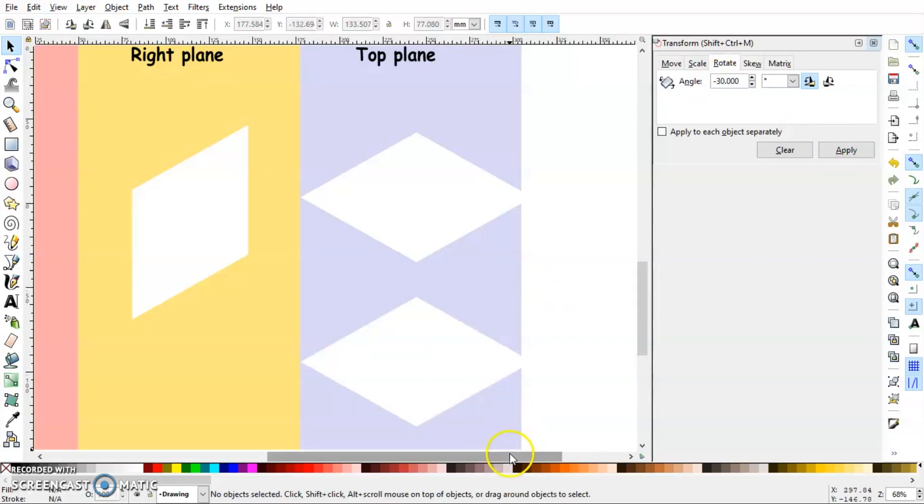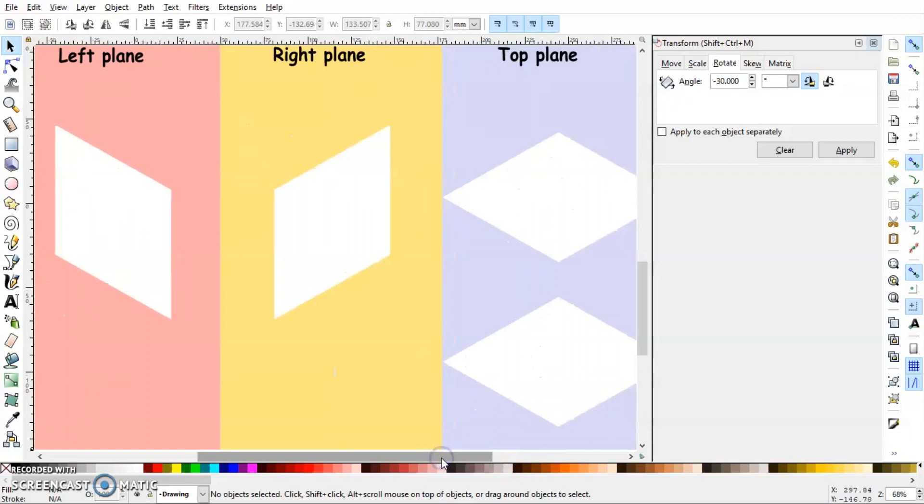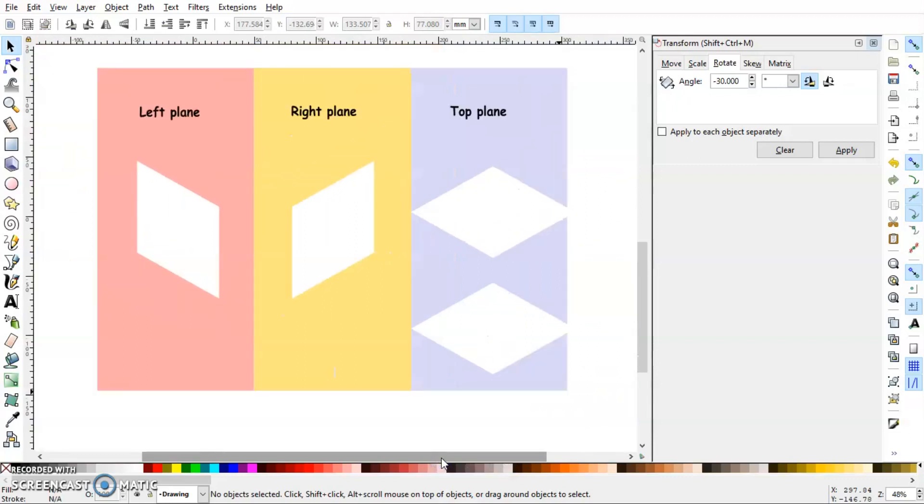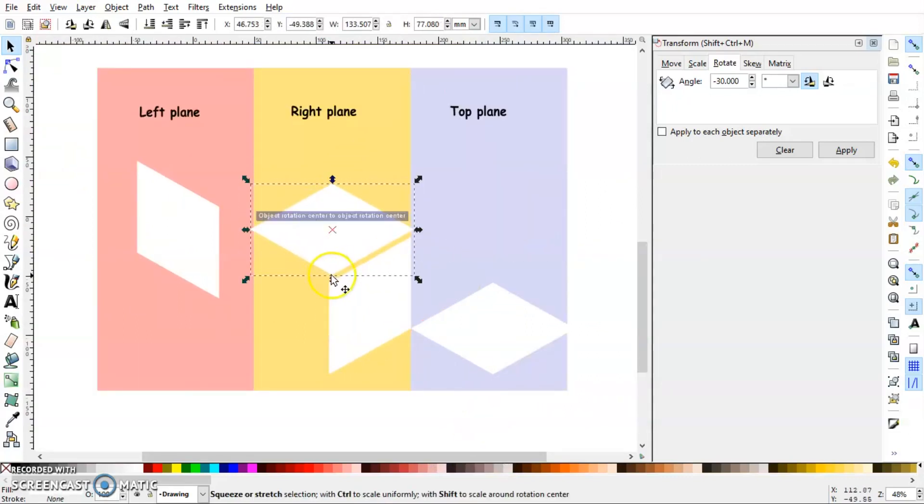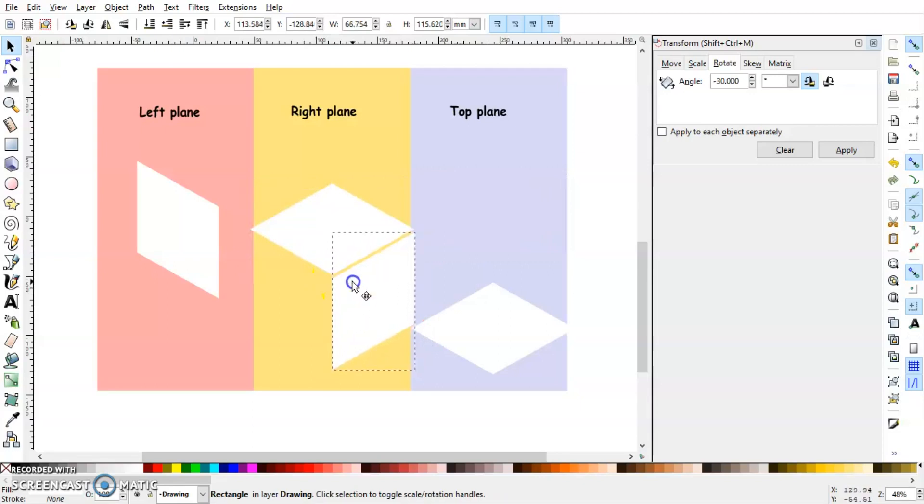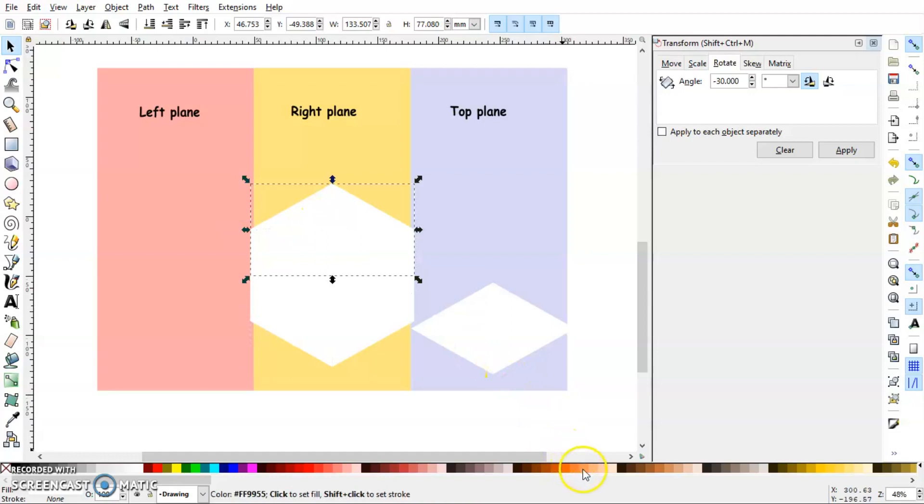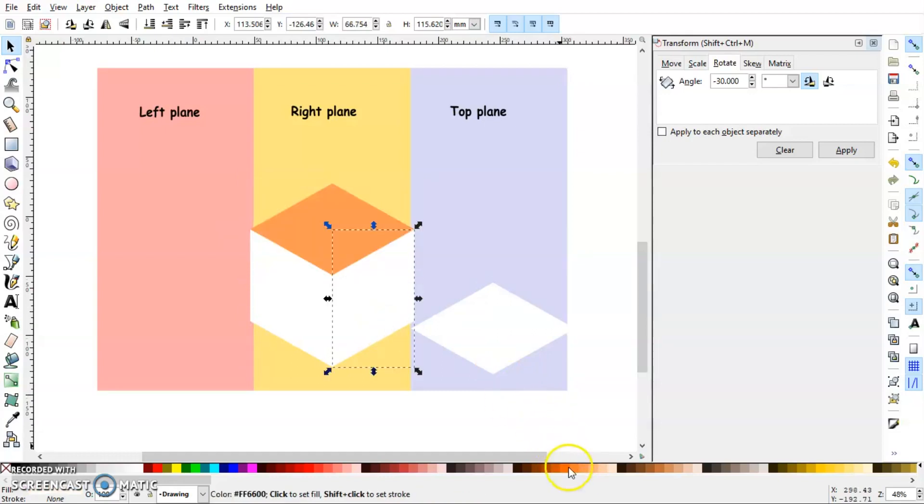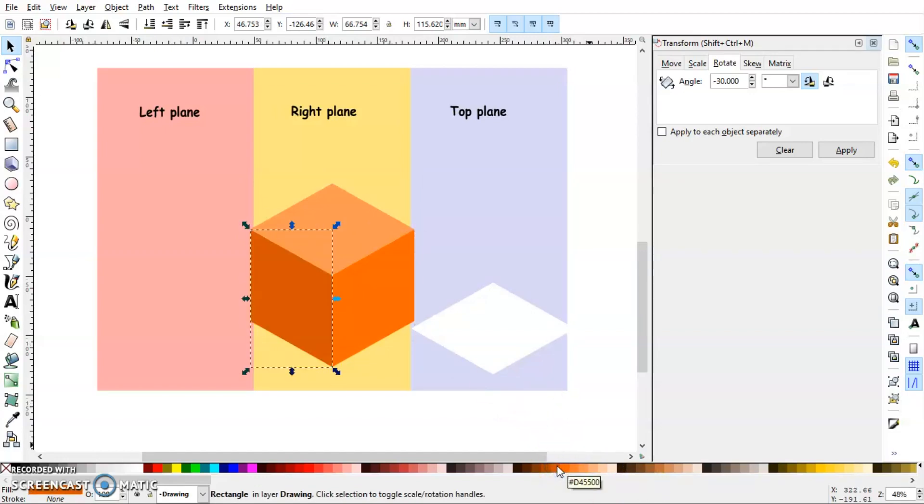So here we have all our planes created. So let's just combine them. And our cube is ready. So you can see that using this method you can convert any kind of shape, like even if it's a circular shape, into one of these three planes and there you will have your isometry drawing ready.